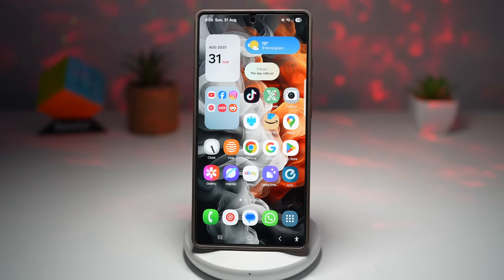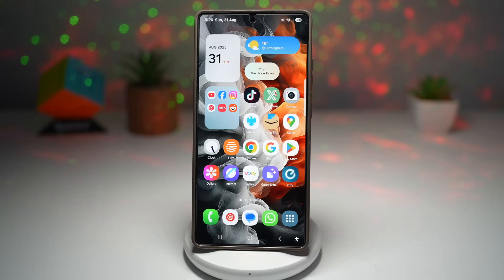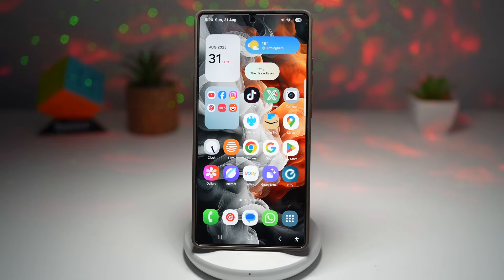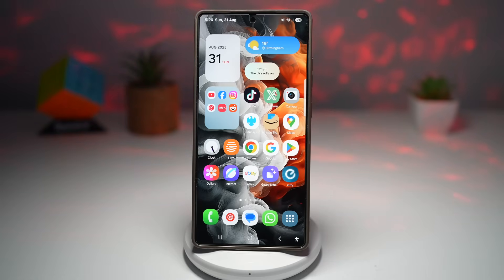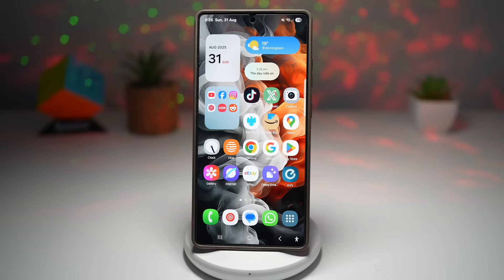That wraps up seven hidden features on your Samsung Galaxy S25 Ultra that can make your phone experience more fun, more productive, and more personal. Remember, while I showed these on the S25 Ultra, many of them work on other Samsung Galaxy phones too. If you found this guide helpful, please smash the like button, subscribe to the channel, and share this with anyone who loves customizing their Galaxy device. Thanks for watching, and I'll see you in the next one.